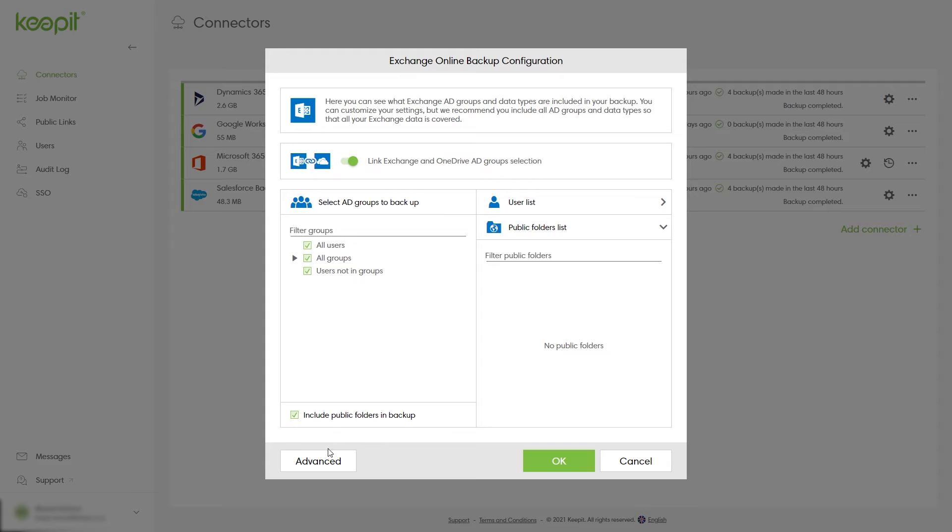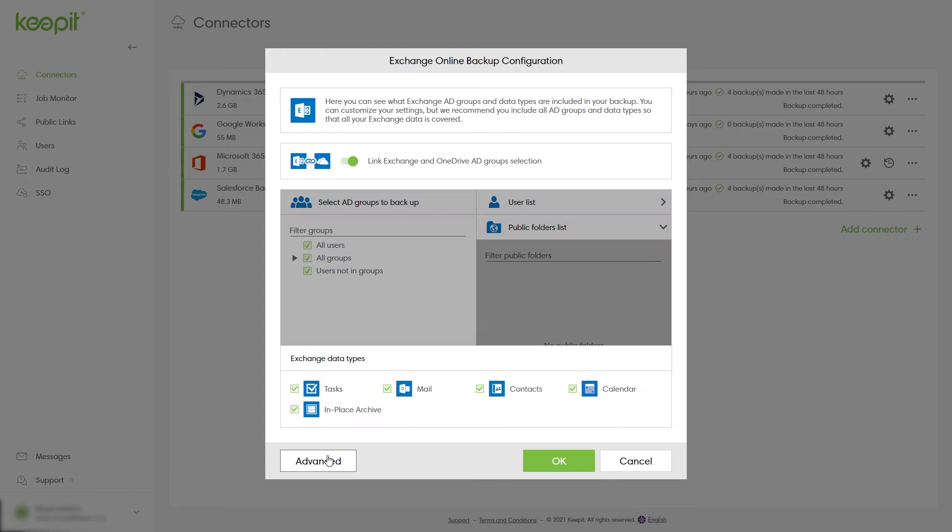To see what data types are covered, select advanced. Select OK to save changes or cancel to exit without saving changes.